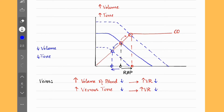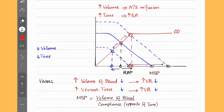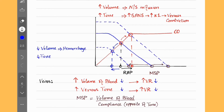Changes to veins also change the mean systemic pressure. So increased venous return gives us increased mean systemic pressure, and decreased venous return also decreases the mean systemic pressure. You can think of compliance as the opposite of venous tone. How do we increase the volume of blood? By giving normal saline. And how do we increase venous tone? By activating the sympathetic system, which increases alpha-1 activity on veins and results in venous constriction. What decreases volume of blood? Hemorrhage — that is when we are losing blood. We can decrease venous tone by giving someone spinal anesthesia, which decreases sympathetic activity and alpha-1 stimulation, resulting in venous dilation.